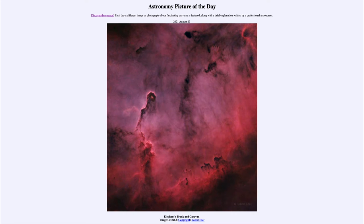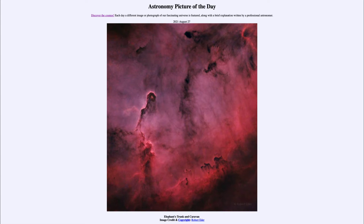Greetings and welcome to the introduction to astronomy. One of the things I like to do in each of my introductory astronomy classes is to begin the class with the Astronomy Picture of the Day from the NASA website — apod.nasa.gov/apod. Today's picture for August the 27th of 2021 is titled Elephant's Trunk and Caravan.